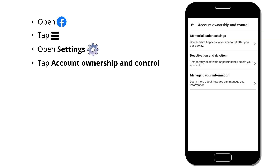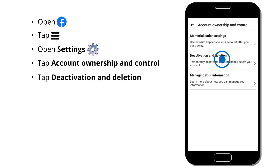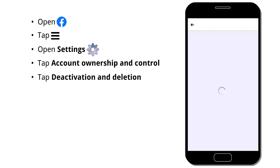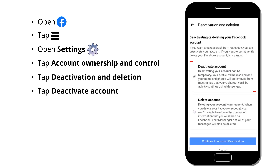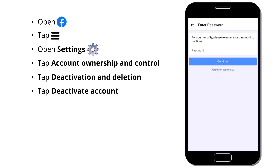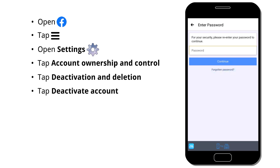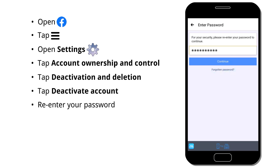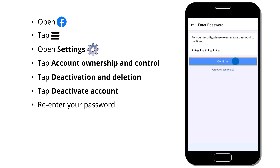Then tap Deactivation and Deletion. Now you can see Deactivate Account is selected by default, then tap Continue to Account Deactivation. Here you have to re-enter your password, then tap Continue.